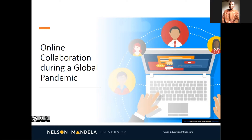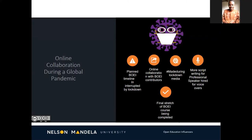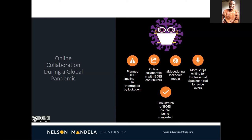Before lockdown began, we started with the creation of the BOE development course. We had a timeline hugely based on normal face-to-face engagement. But when lockdown happened, we were presented with the new challenge of shifting from working in the office to doing everything online. This included media production, continuing online collaborations with contributors from UMass, and writing scripts for our voiceover artist. We are now on the final stretches of the BOE course, with the advocacy module complete — and our contact details are at the end if you want to take the course.